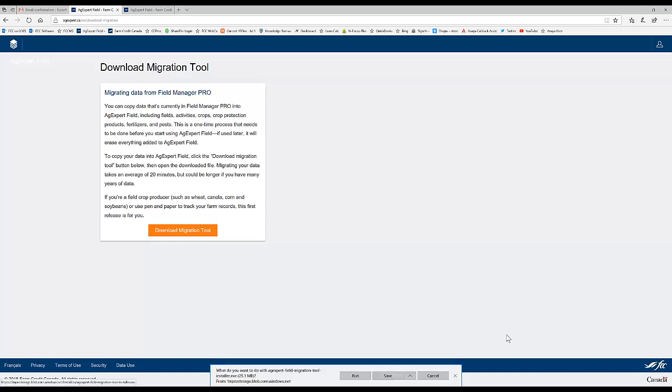It's going to ask me at the bottom because I'm using Microsoft Edge if I want to run or save. I'm going to just click on run. If I had kind of chancy internet, I would probably do save instead. Just so that once I do get it successful, I don't ever have to go and redo that download.